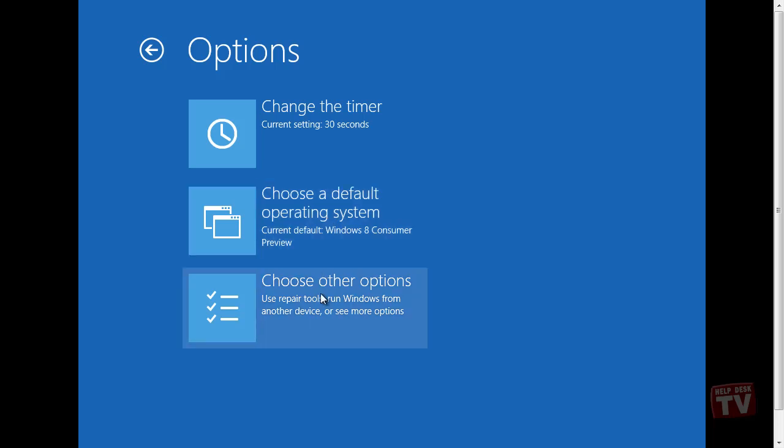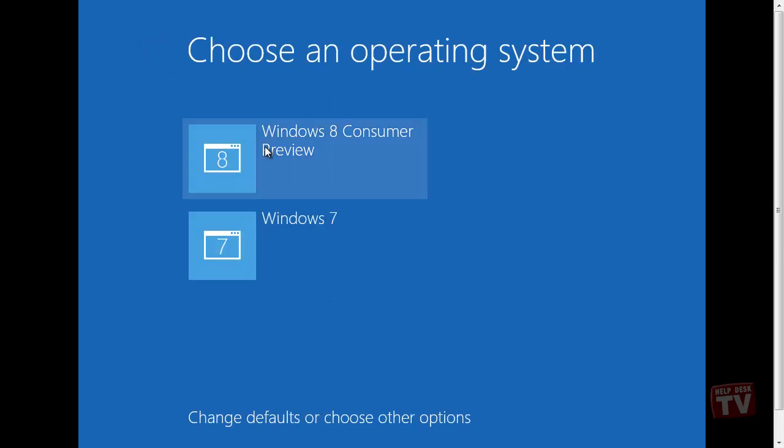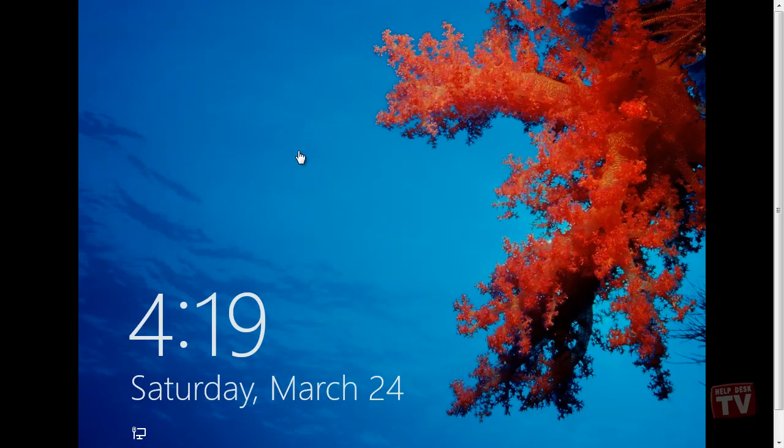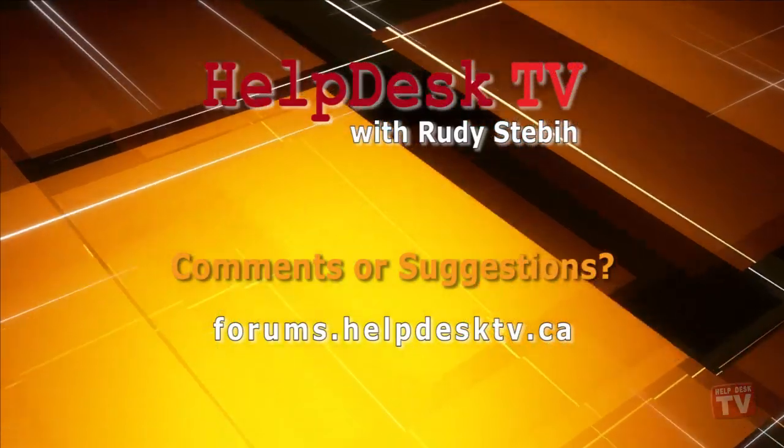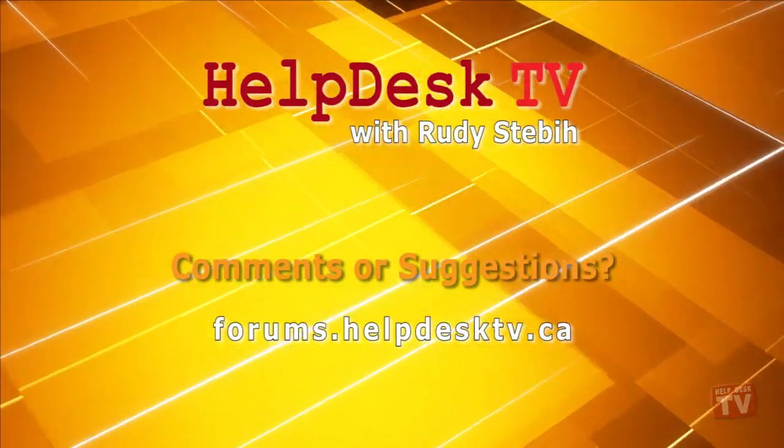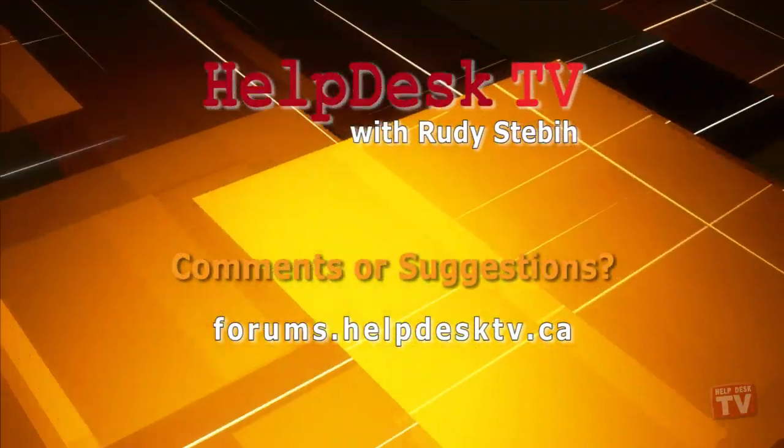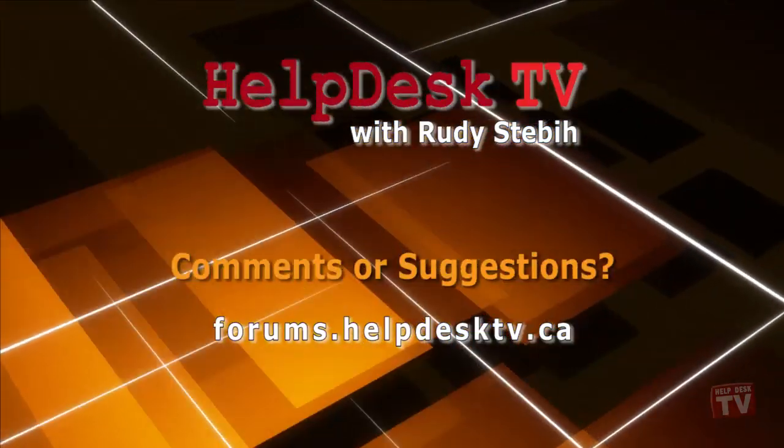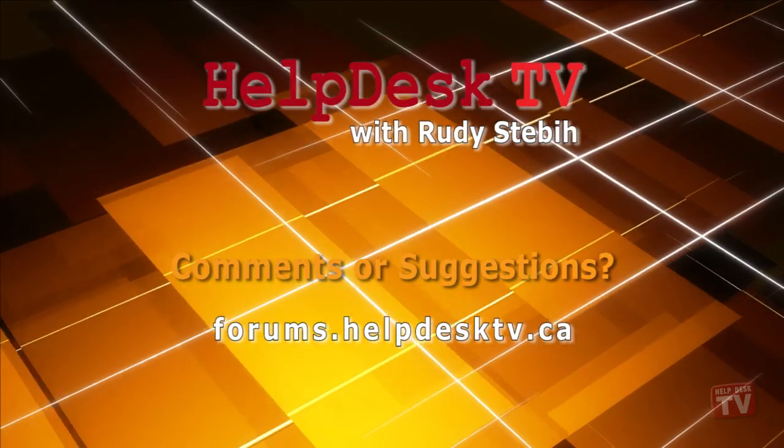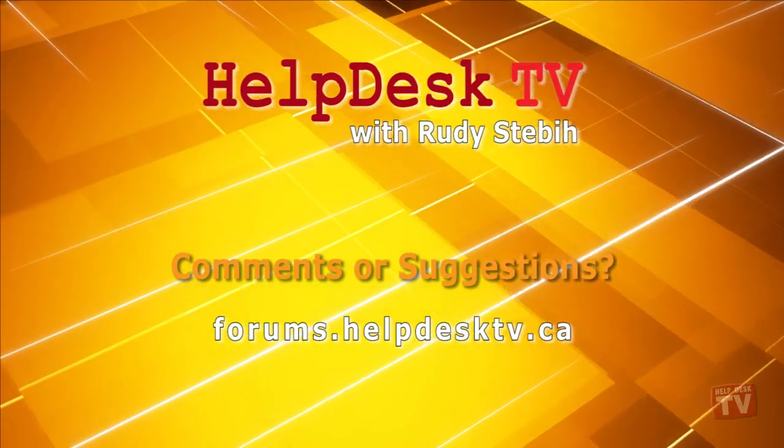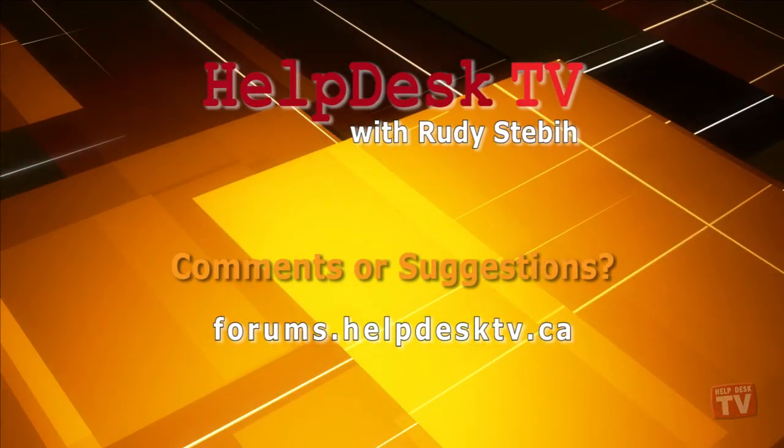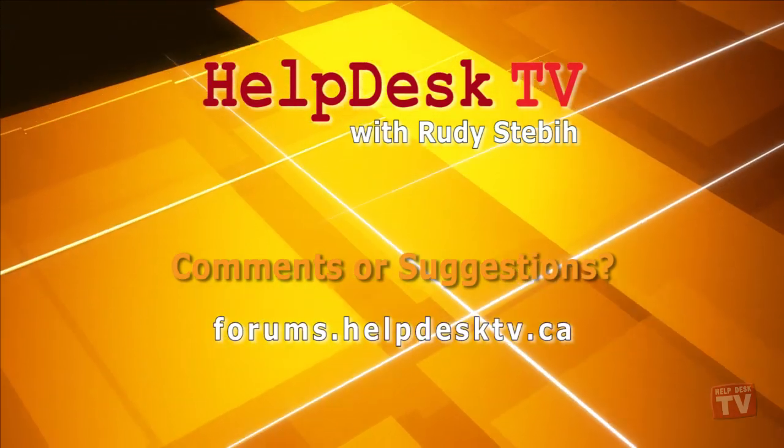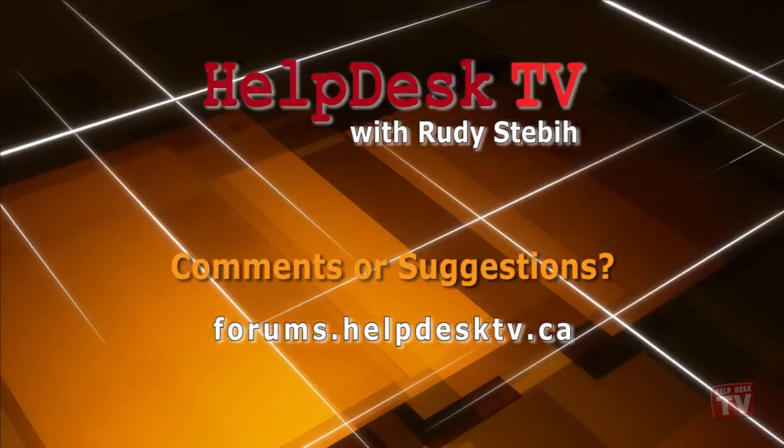Enjoy your new Windows 8 Consumer Preview install. I hope this works for you. Let me know in the comments below how your installation went. I hope you enjoyed today's Help Desk TV. Please join us on our Help Forums at forums.helpdesktv.ca. There you can further discuss today's topic or just ask another question you need help with. See you there.